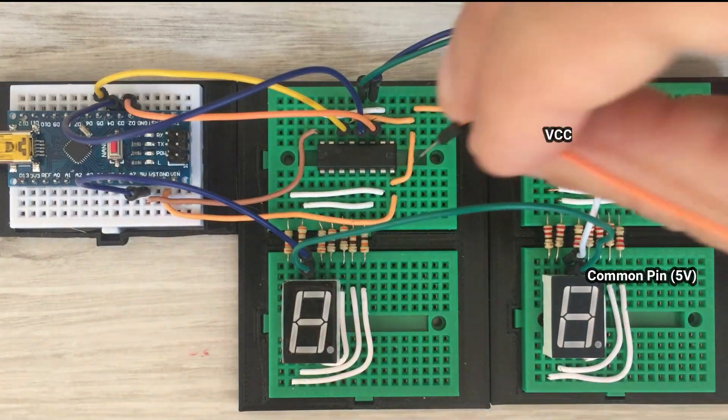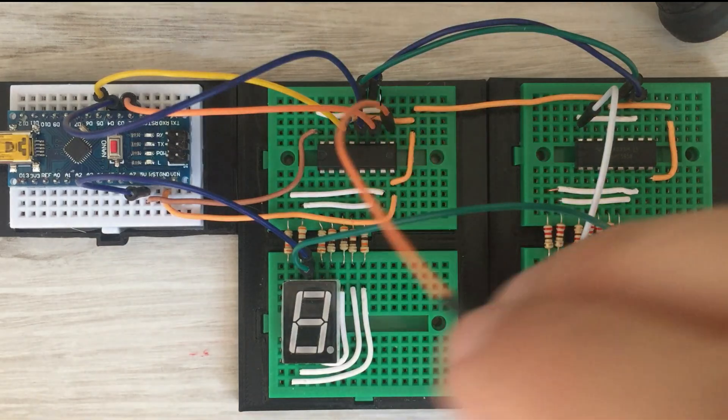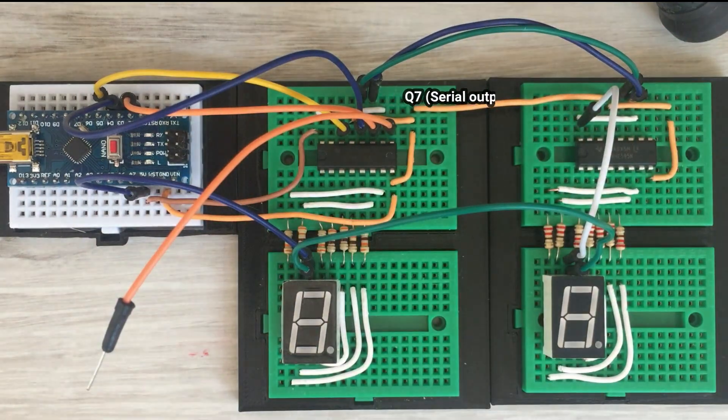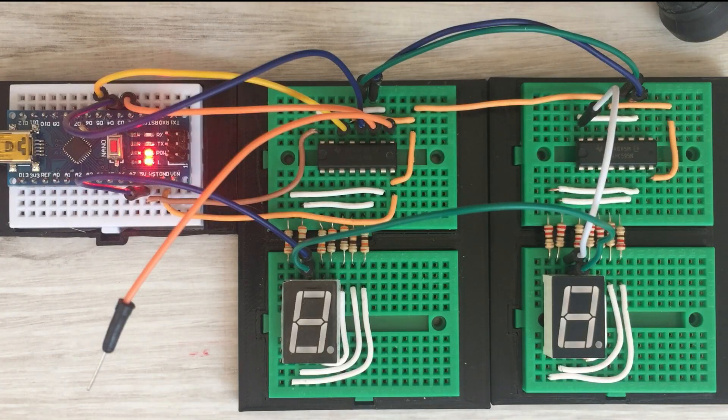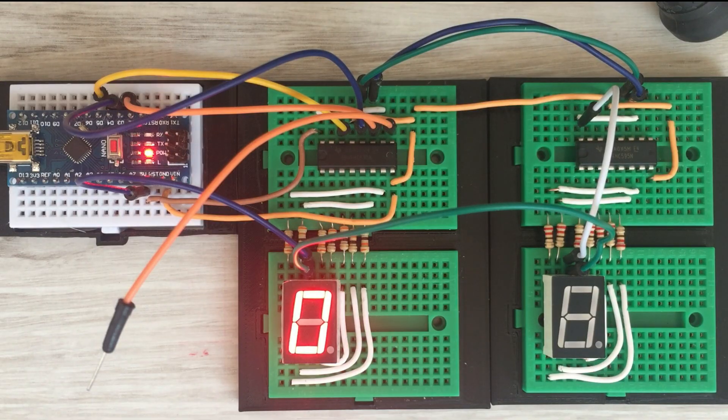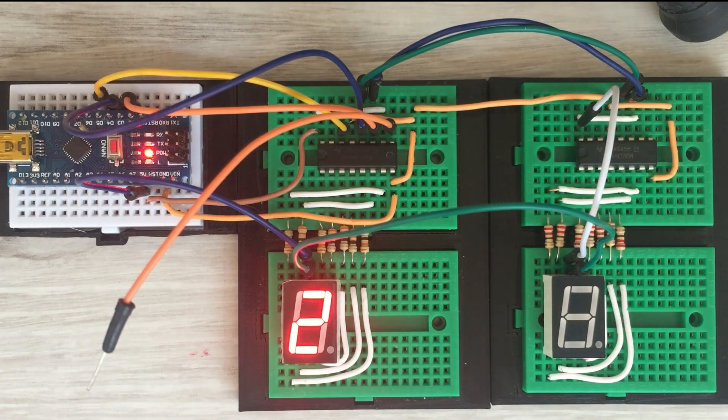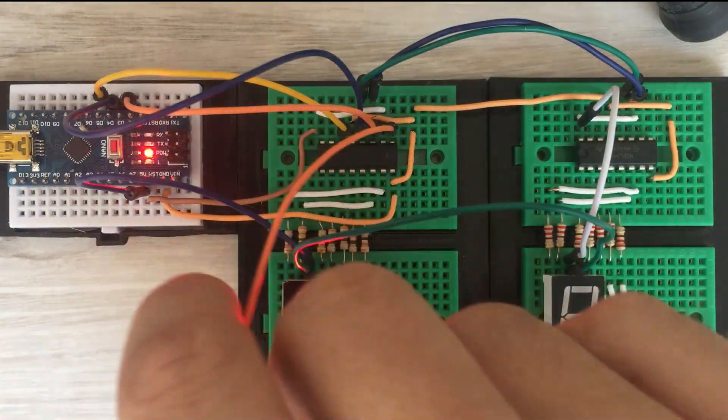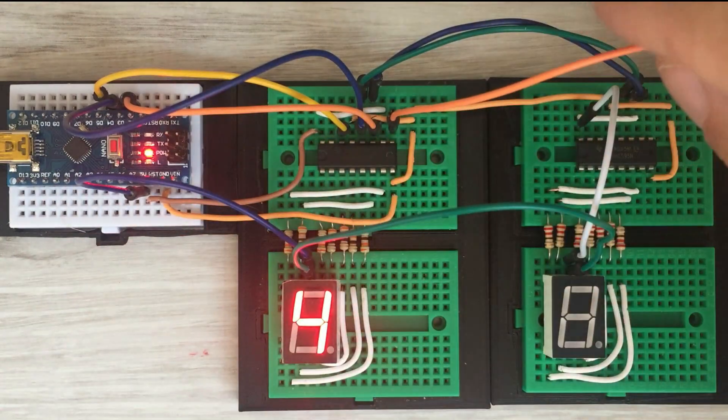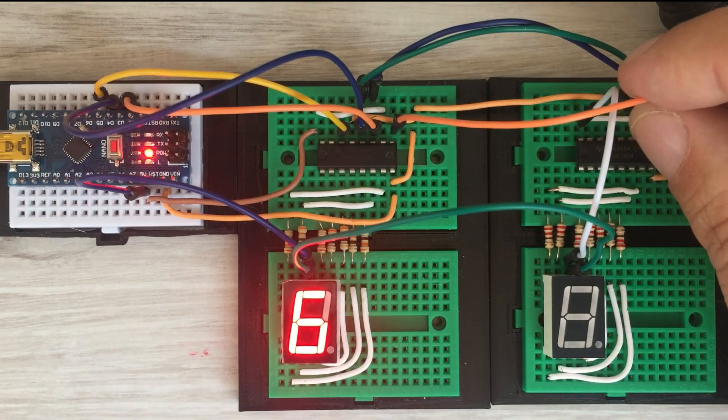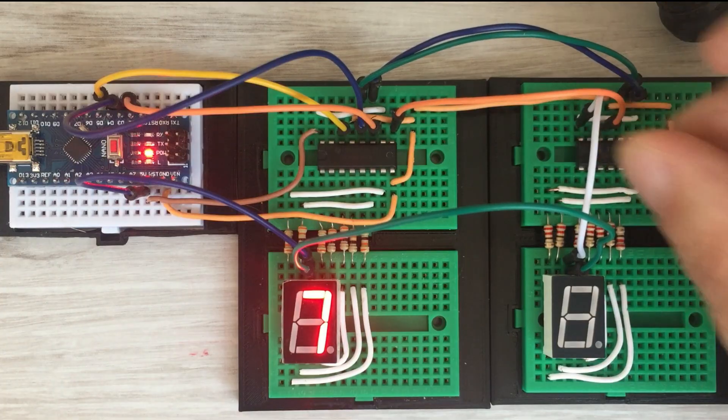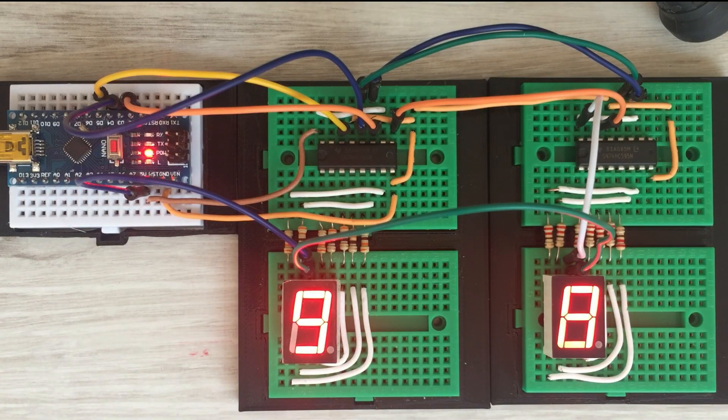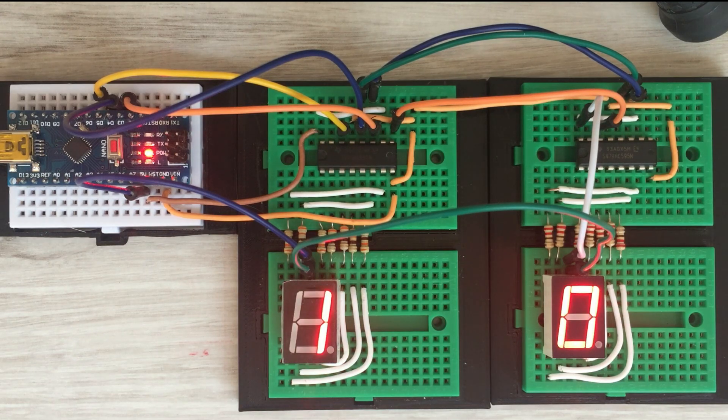We plug in one end of the jumper wire to the serial output pin leaving the other end unconnected for now. Let's see what's going to happen if we execute the code we created previously for displaying sequence of digits from 0 to 9. It works the same way displaying sequence of digits on the first display. But what's going to happen when we connect the loose end of the jump wire to the data pin of the second shift register? It also starts displaying sequence of digits from 0 to 9 but it is shifted by 1 compared to the first display.